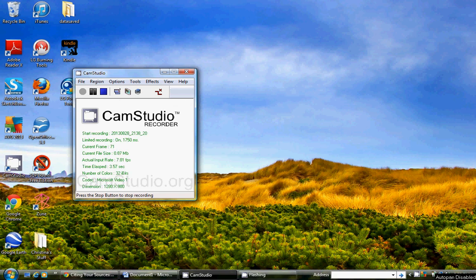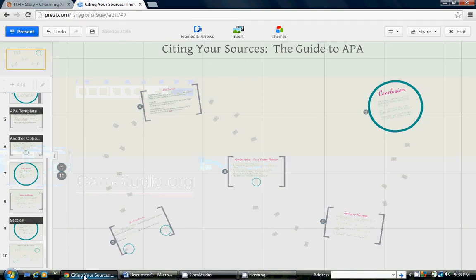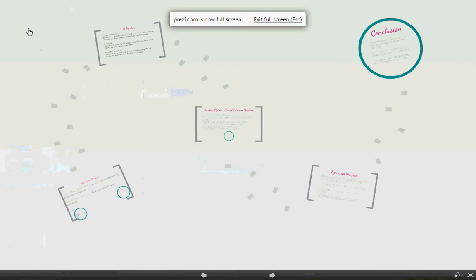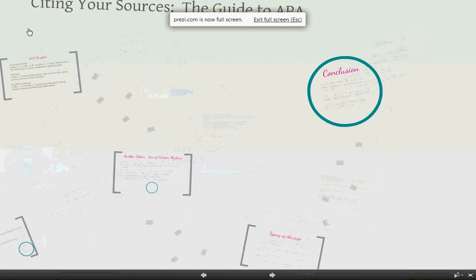I'm going to try to record this and actually have my voice show up this time. This is about the third time I've recorded it, but I want to give you a little help on how to cite your sources whenever you start doing this for your ecological scavenger hunt. So we're going to use APA. Here's the guide I have for APA.